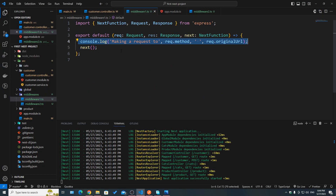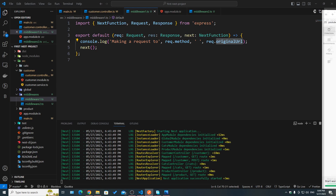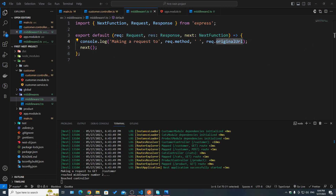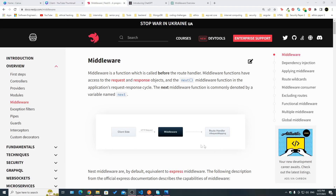Now let's say we wanted to log our requests being made to the server. We can make it like a logger middleware — 'making a request to' — and from the request object we take the method and then the original URL. If I open Postman and hit send, we can see in the logs: 'making a request to GET /customers'. This is a more useful use case.